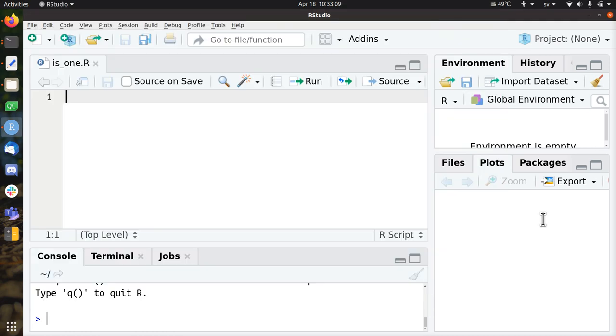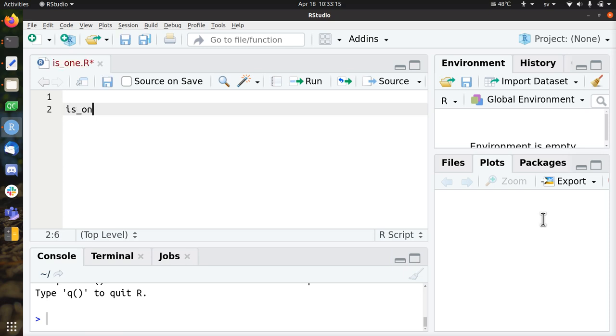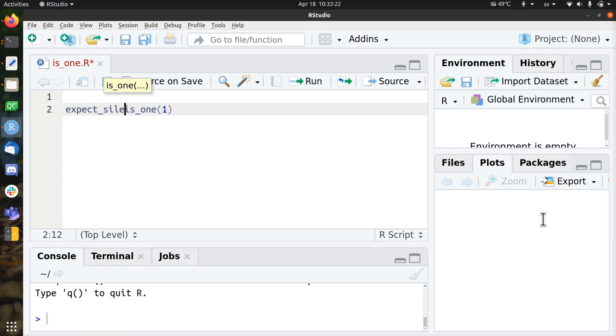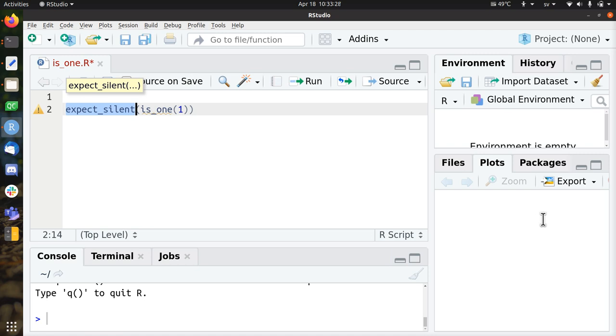Hi, I'm going to develop the function is1 in a test-driven way. So the first test that I will write is, for example, expect_silent that this should work - that if I run my code this will not give an error.